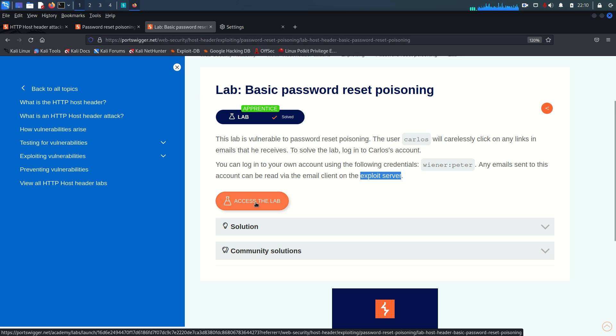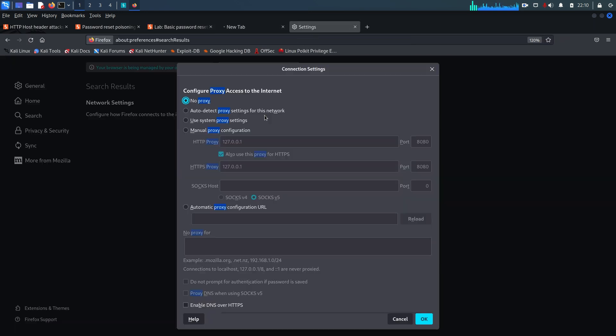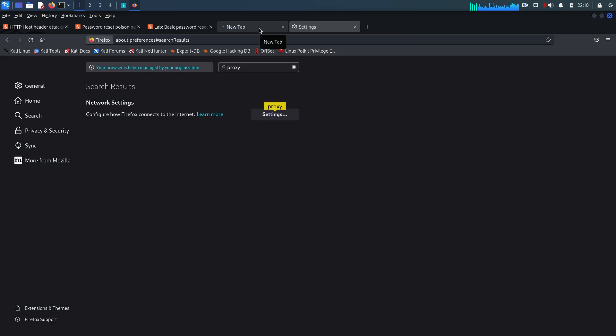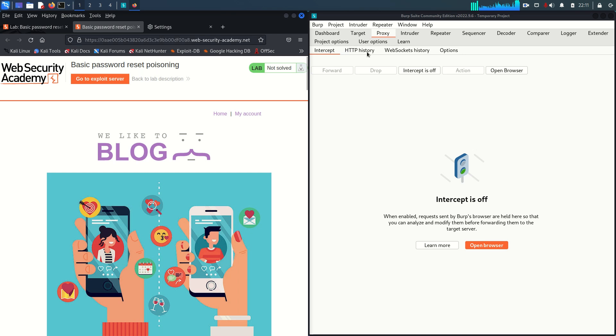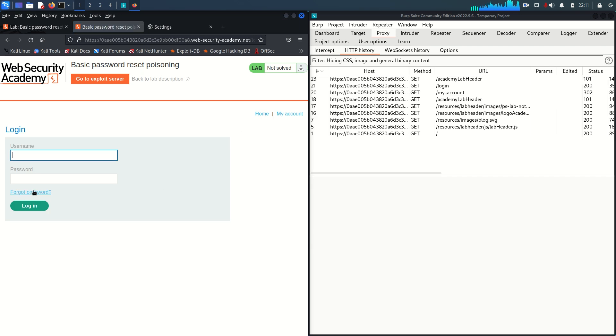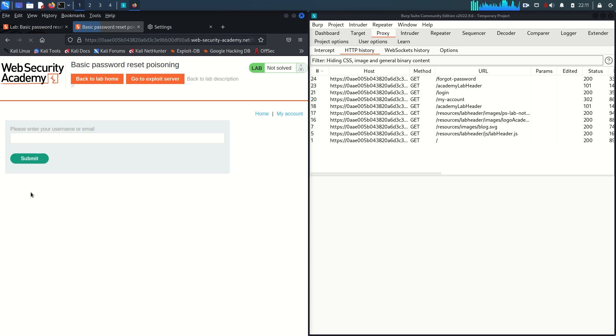I'm going to enable the Burp proxy on my browser and arrange the windows so both are visible simultaneously. Let's jump to 'My Account' and test the forgot password functionality — just click on it.